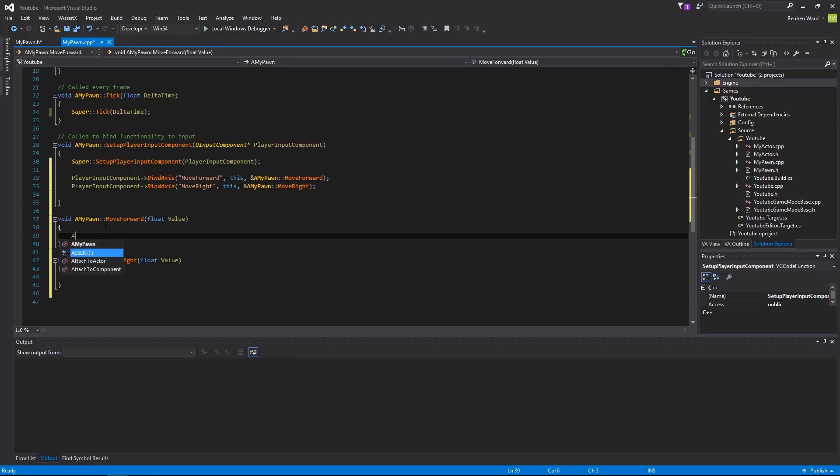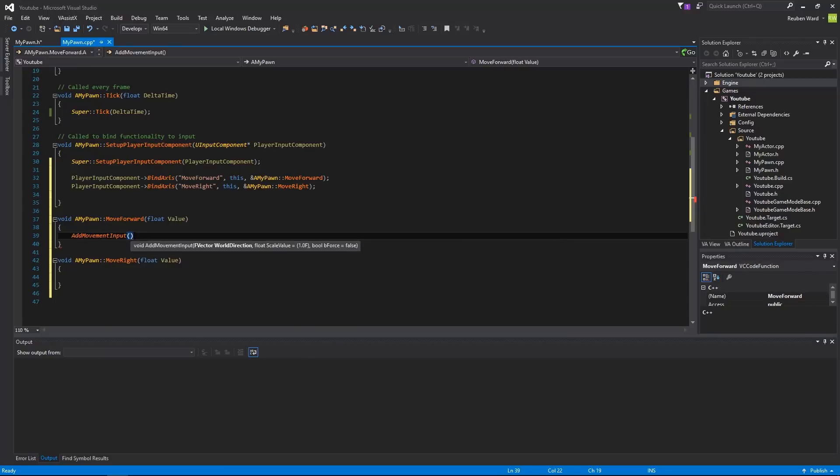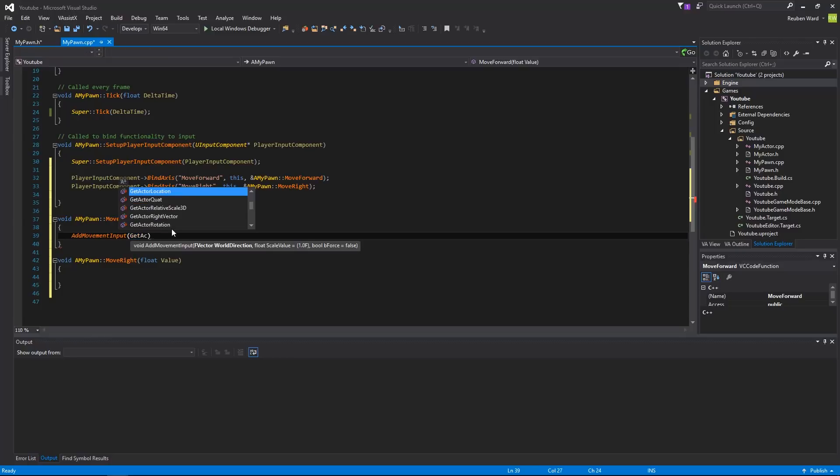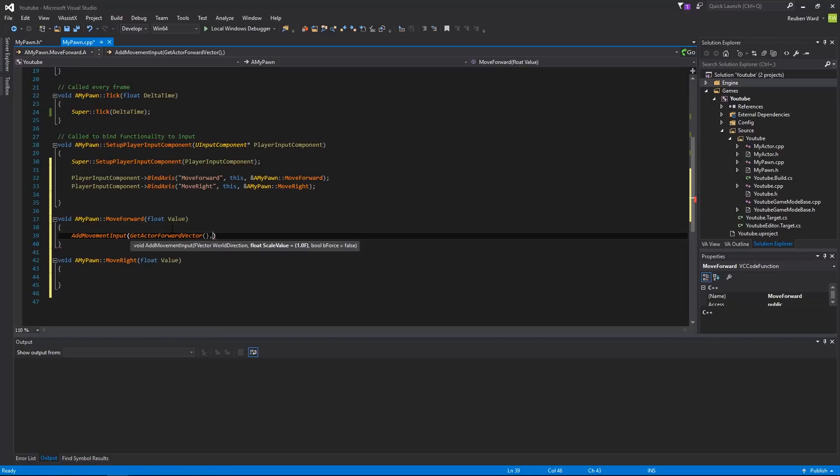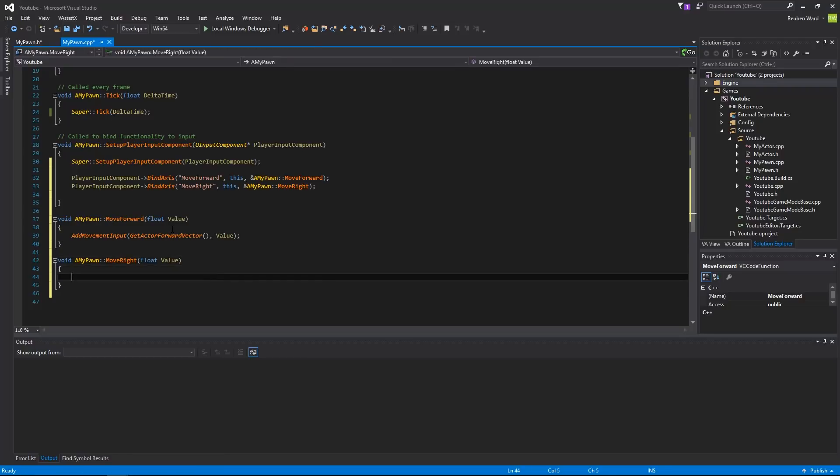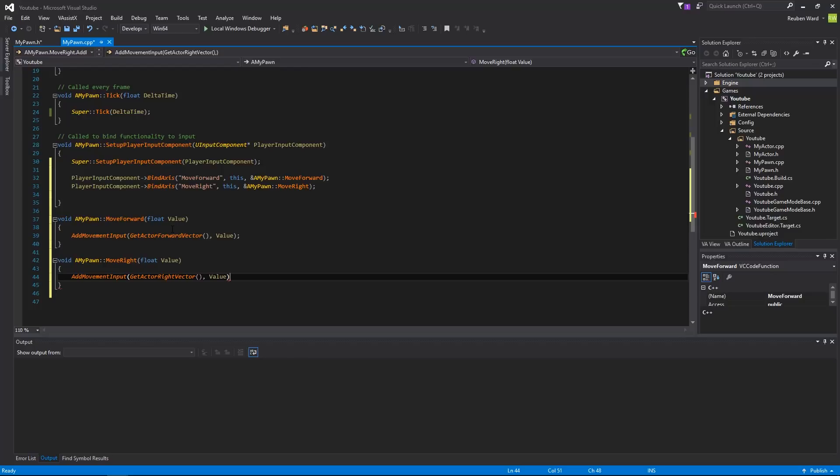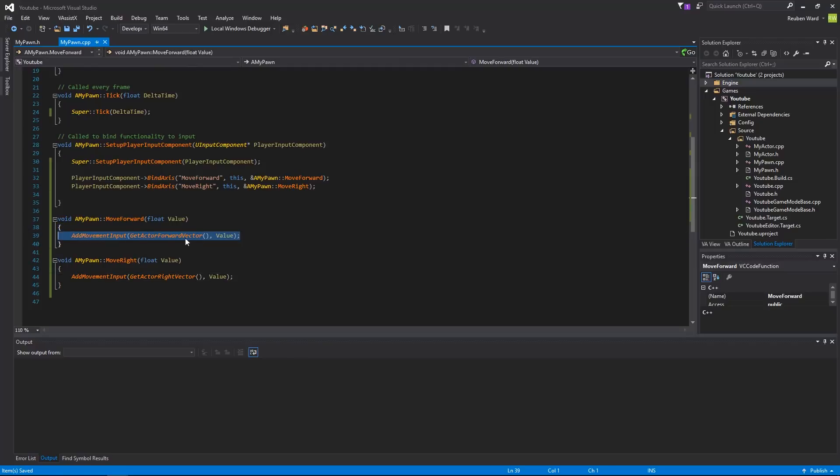And all we're going to do is we're going to add movement input. Pawns have a function called add movement input. Actors do not have this function, and it will let you move in a certain direction. Now, because this function is called move forward, we simply just want to move in the direction that is forward. So to get the direction that is forward for my actor, we use this function here. It's called get actor forward vector. And then you can do a scale value, and there's some other options, but we'll just do value. And then for moving right, you do add movement input, get actor right vector, and then value as well. And we'll set it up so that if you press S, it's going to pass a negative value, which will mean it's basically getting the backwards vector. It's moving backwards, if that makes sense.